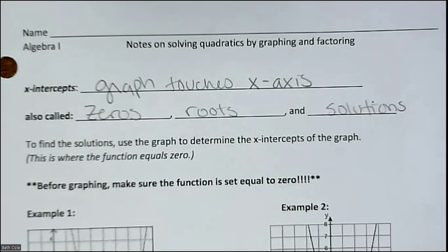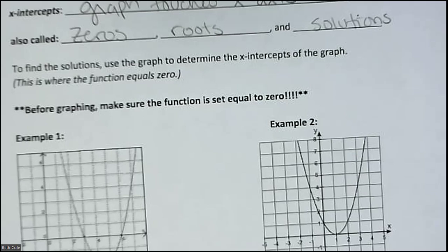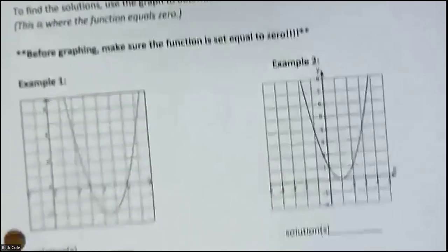If you solve by graphing, literally all you do is look at the graph and there it is. It's super easy, and we did this on the warm-up. The only difference is when you're stating the zeros, you don't need to write it as the ordered pair — you can just say what the number is. You can write it as the ordered pair too if you want, but you don't have to.